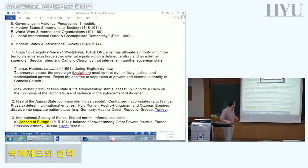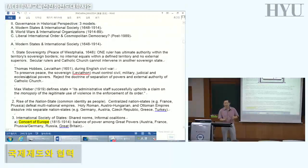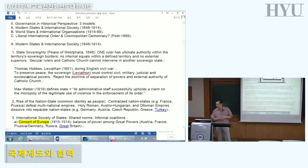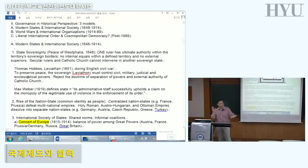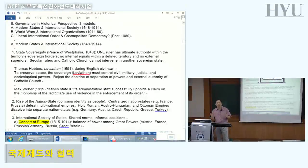The second thing I want to talk about is governance in historical perspective. The second key concept is global liberalism. You can think in terms of three historical models. The first is modern states and international society. In 1648, there was a huge war that ended — the Thirty Years' War, a war of religion between Catholics and Protestants.